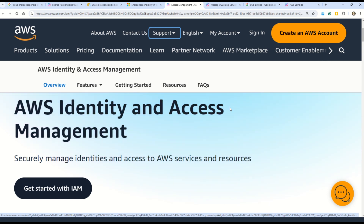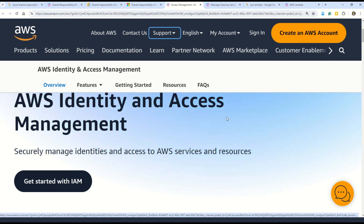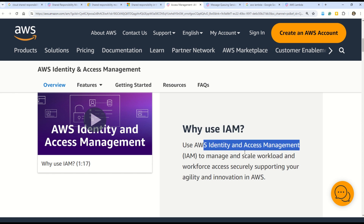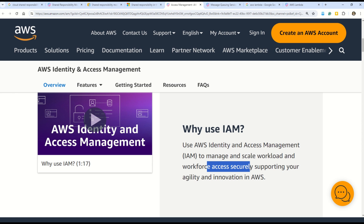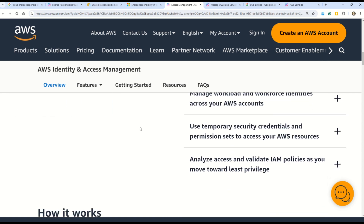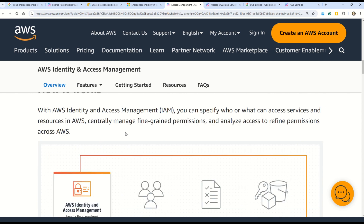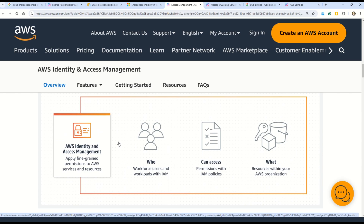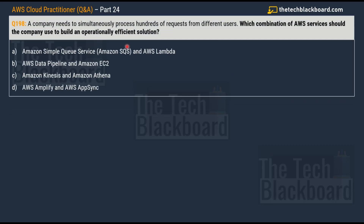Looking at the AWS documentation: 'Use AWS Identity and Access Management to provide and scale workload and workforce access securely, supporting your agility and innovation in AWS.' A similar concept exists in Microsoft Azure as IAM. There's also a neat diagram in the documentation that helps you understand how IAM works. Let's jump to Question 198.